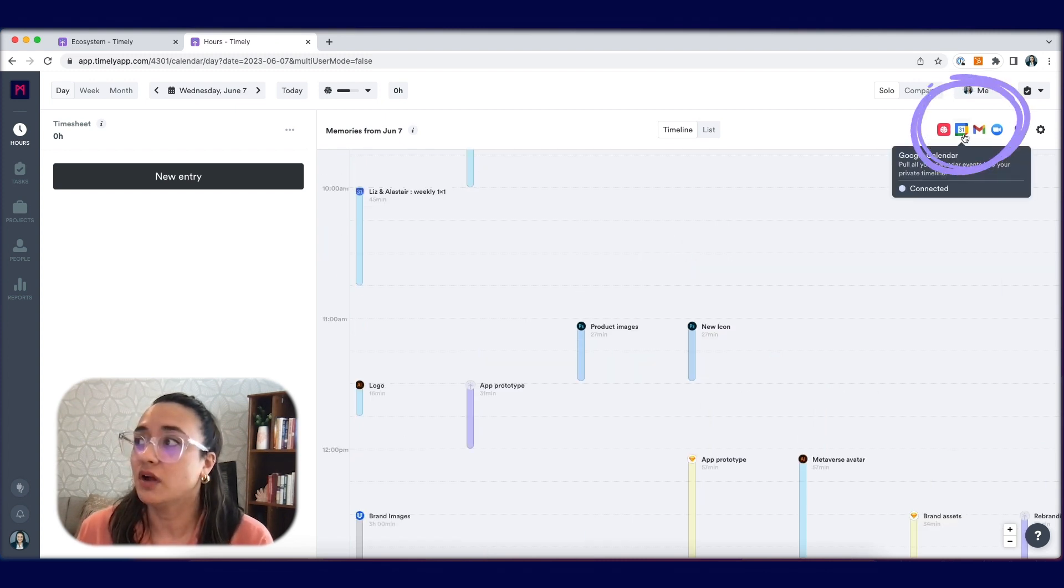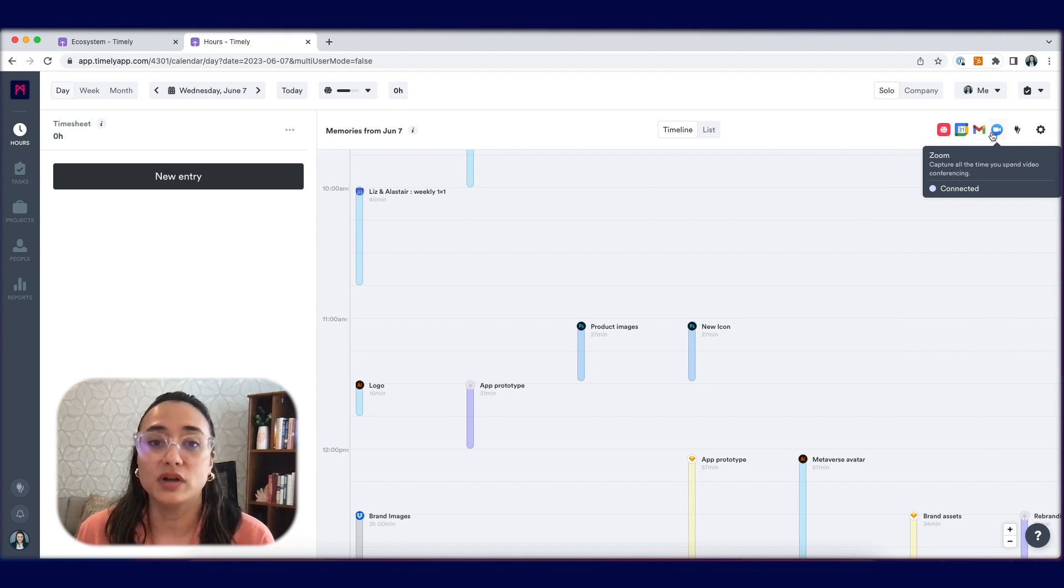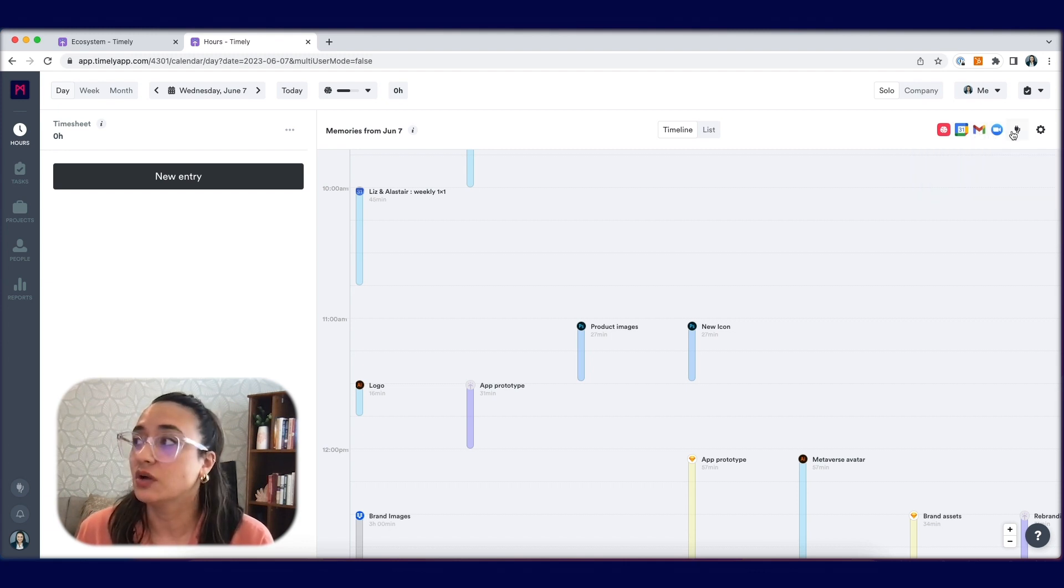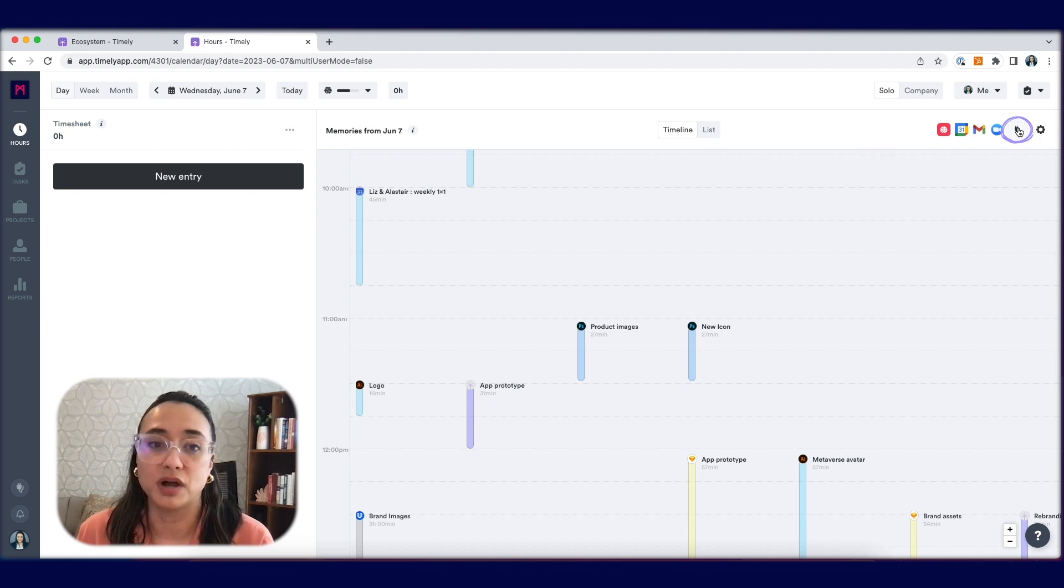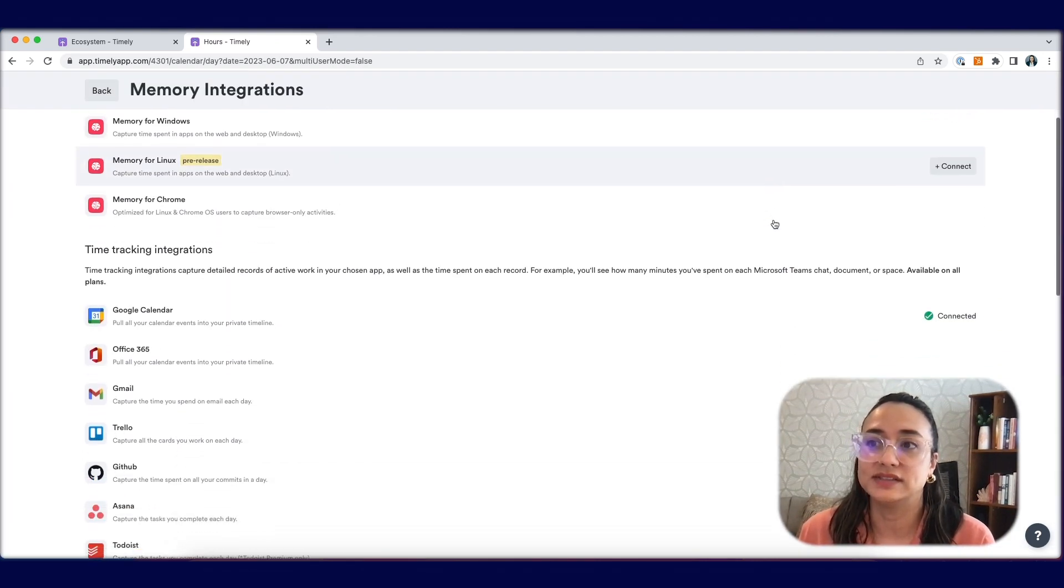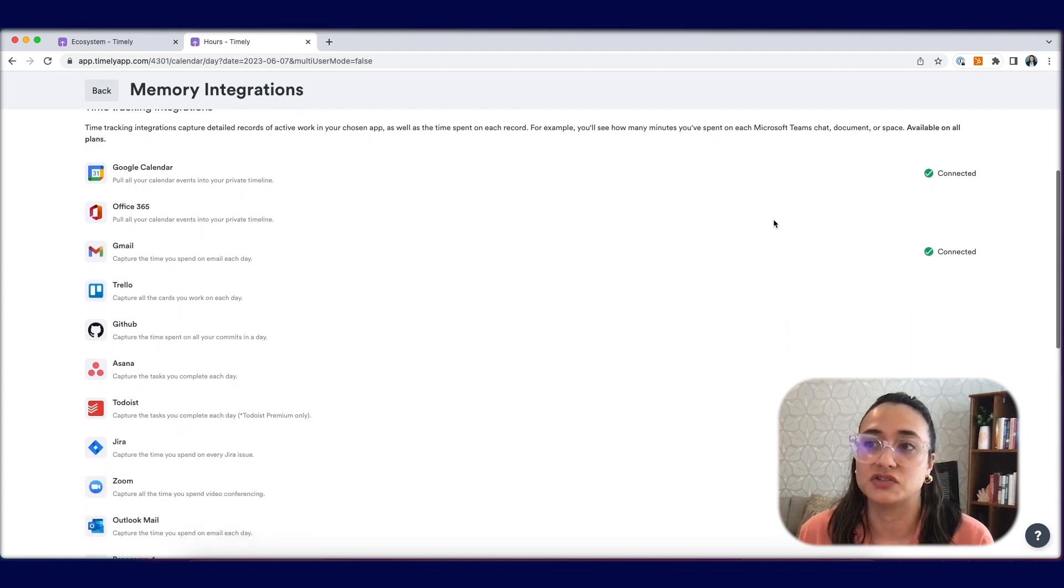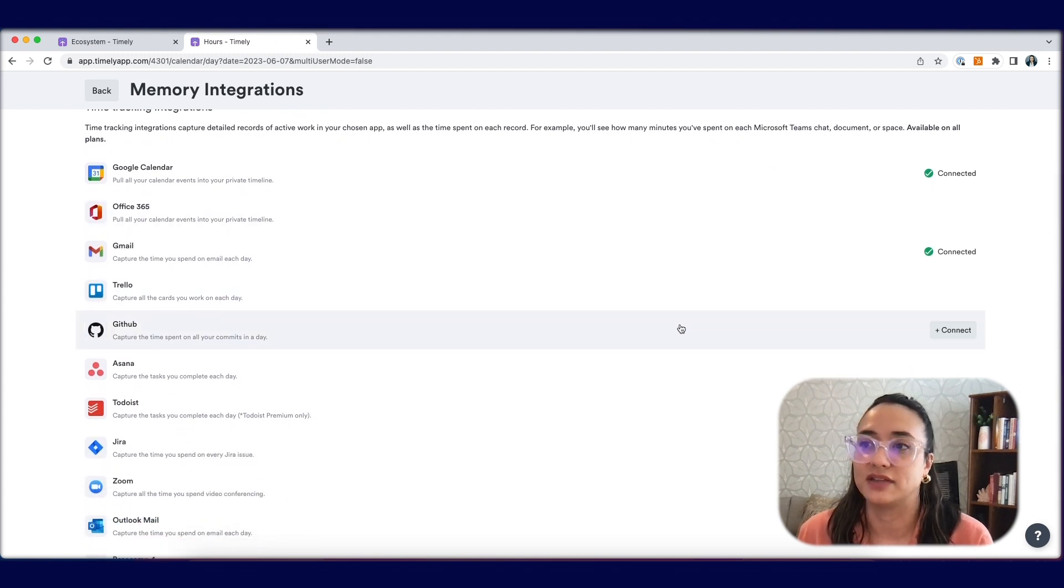Up here on the top right, you can see all of the integrations that you currently have connected. To select more integrations and connect them with your Timely account, go ahead and click the plug icon to be brought into the ecosystem tab. Here you can see the full list of time tracking integrations available and choose to connect them.